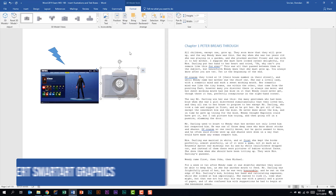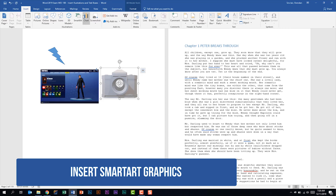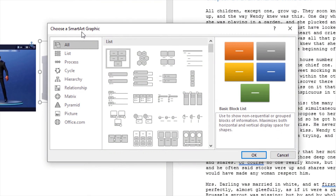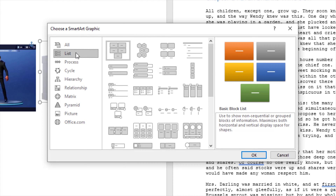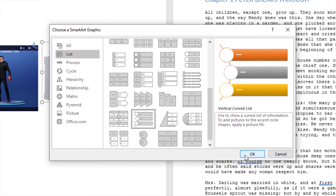The next thing we're told we should be able to do is to insert SmartArt graphics. On the Insert tab in the Illustrations group, click SmartArt. There are a lot of SmartArt graphics you can put in your document. On the certification exam, look carefully at what they're asking you to insert — a keyword like 'list' in the description of the SmartArt graphic will help you narrow down your search. Let's go ahead and insert this Vertical Curve List and click OK.